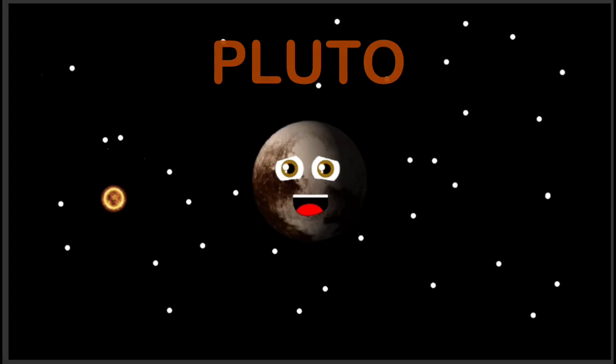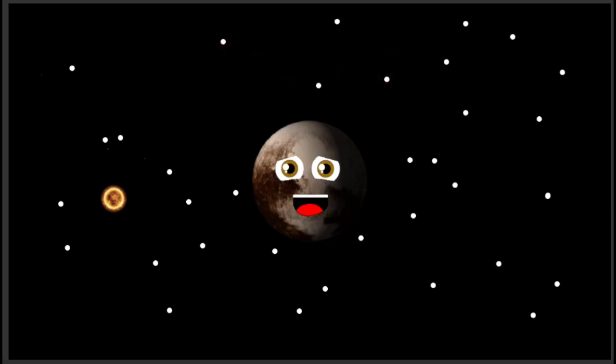An ex-planet of the solar system. I've been demoted to dwarf planet status, so please listen.